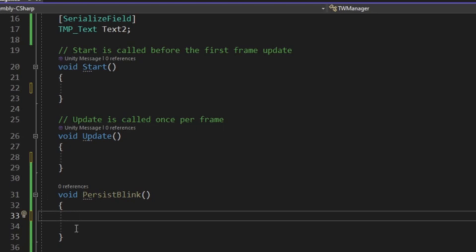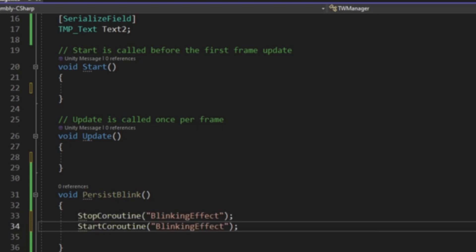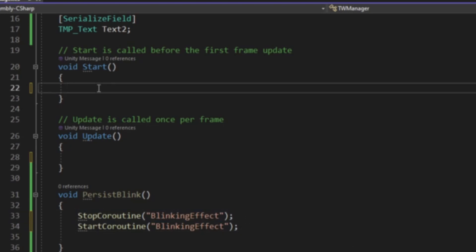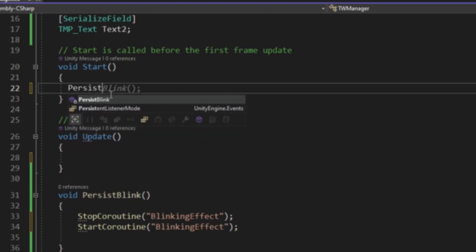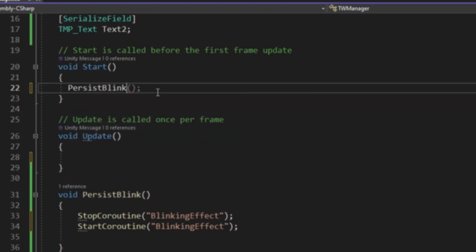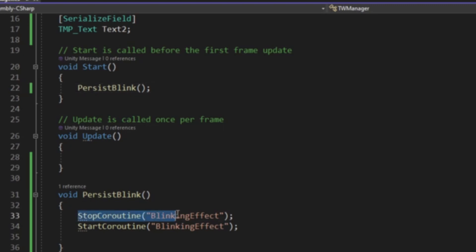All we're going to be doing is dropping in stop coroutine and then start coroutine. To initiate this bad boy, we're only going to need to initiate it in start because of the way we set up the while true and the stop coroutine to start the coroutine. If you go backwards, it's not going to work.